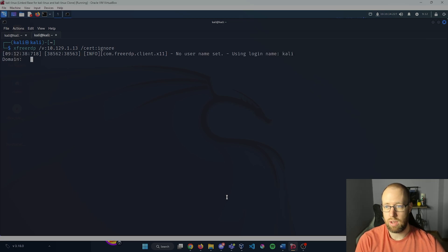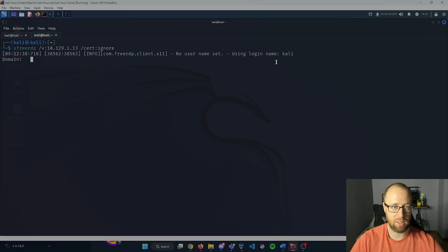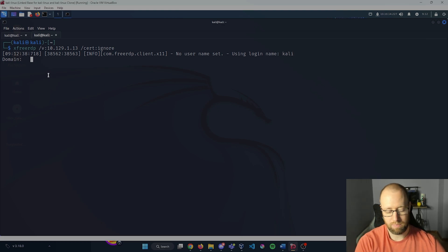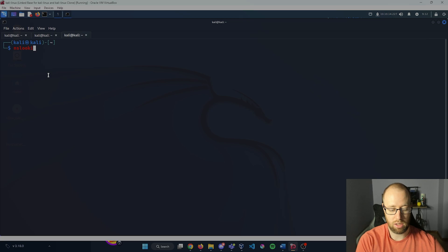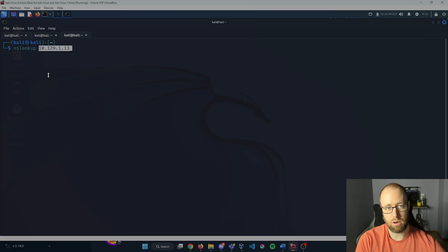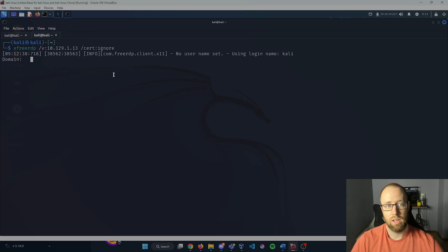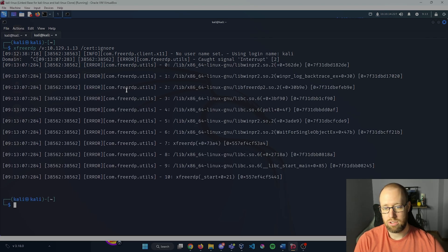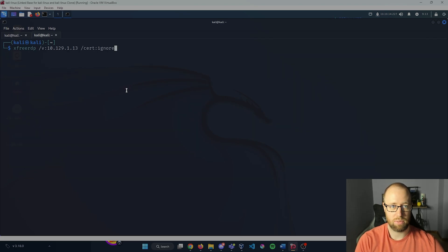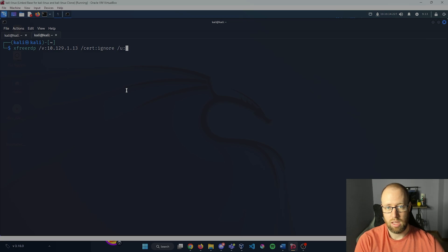Okay, so now it's just giving us still no username set being our login name of Kali. It's asking for a domain. If we would like to, we can try to enumerate whatever the domain may be using something like nslookup and then inputting our IP. It's going to say we can't find whatever the specified domain is. So instead of going through all of that, we're going to just try to actually guess whatever a possible username may be.